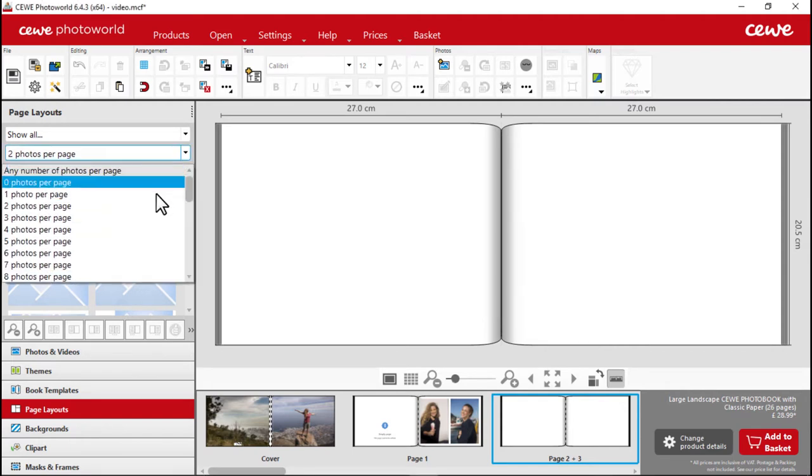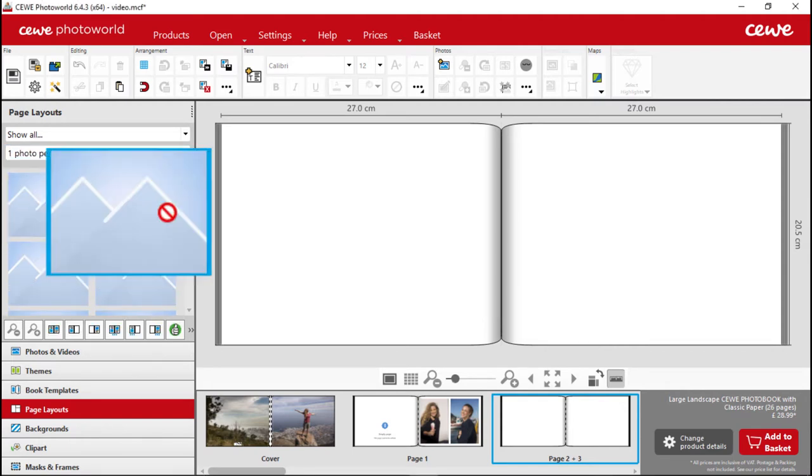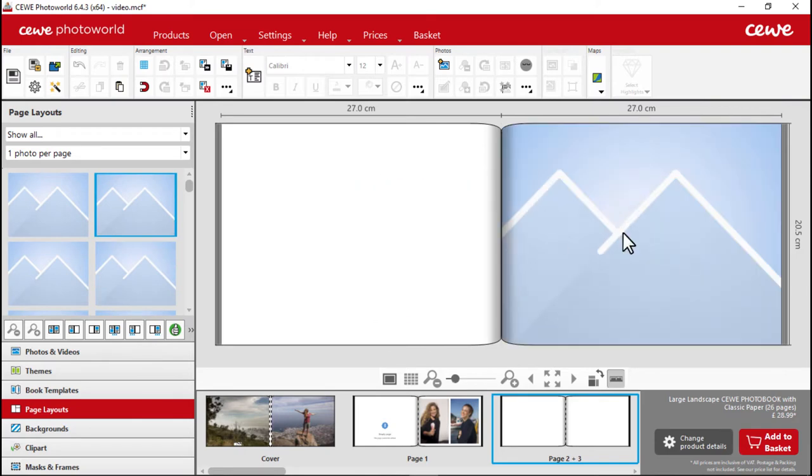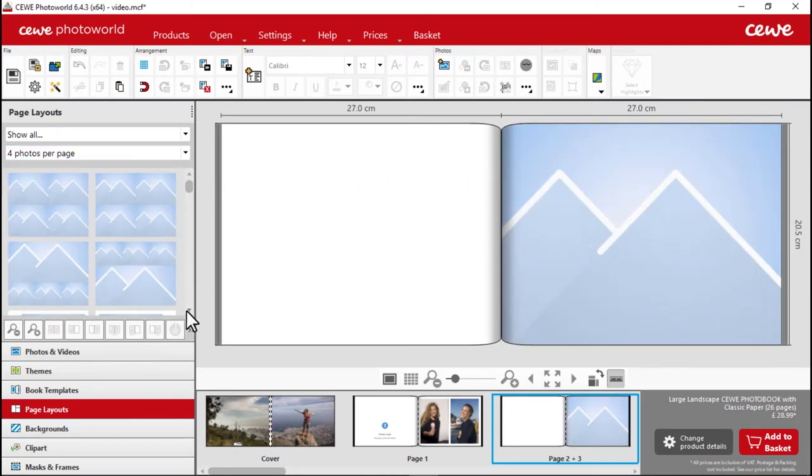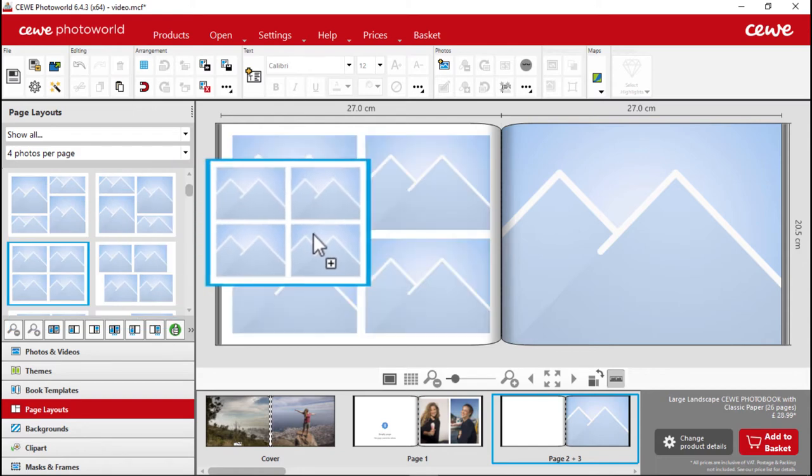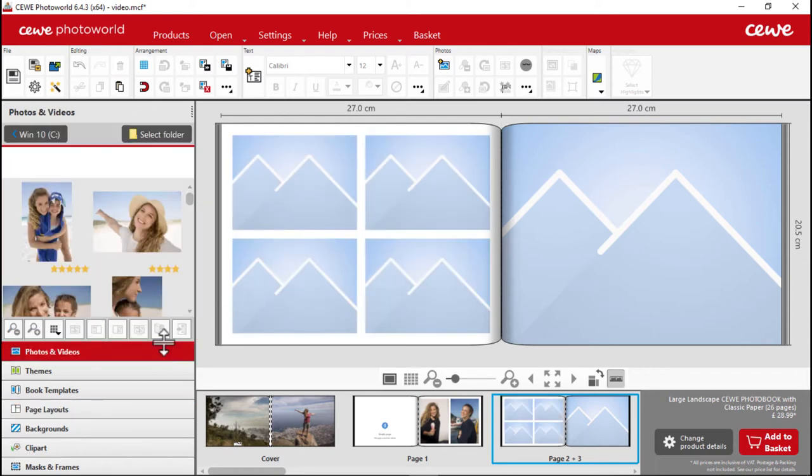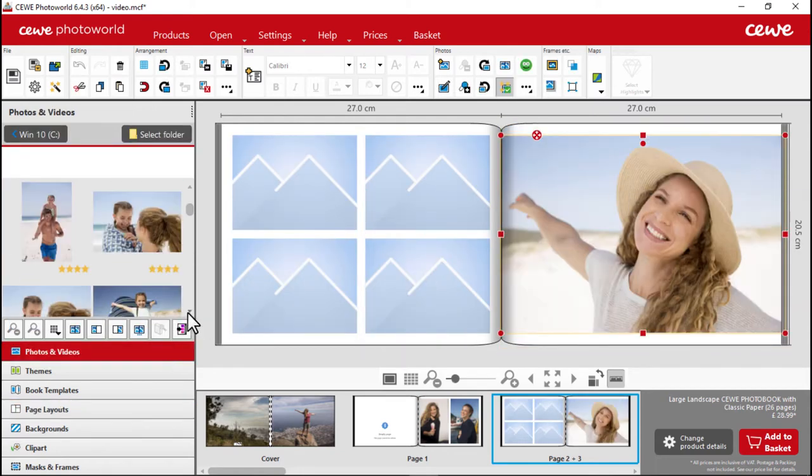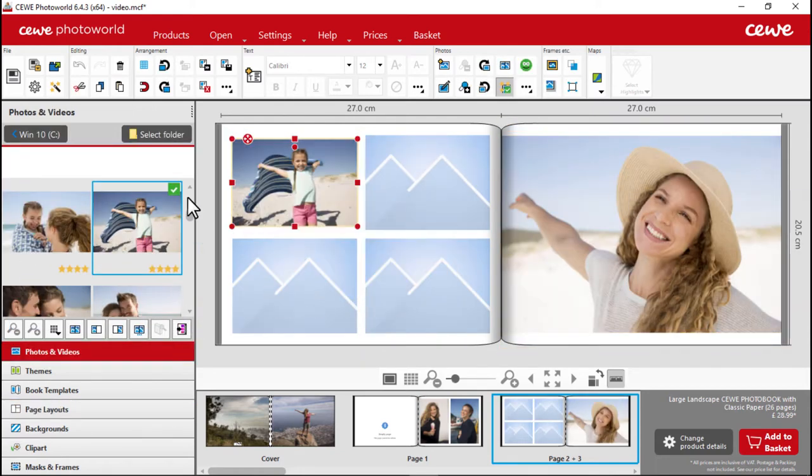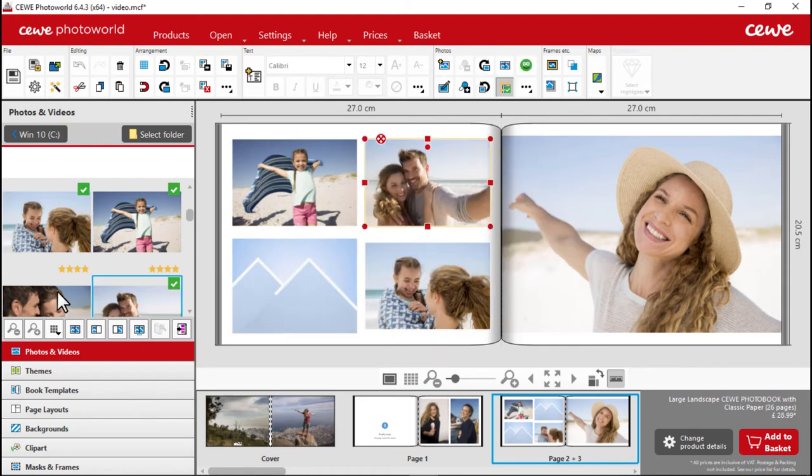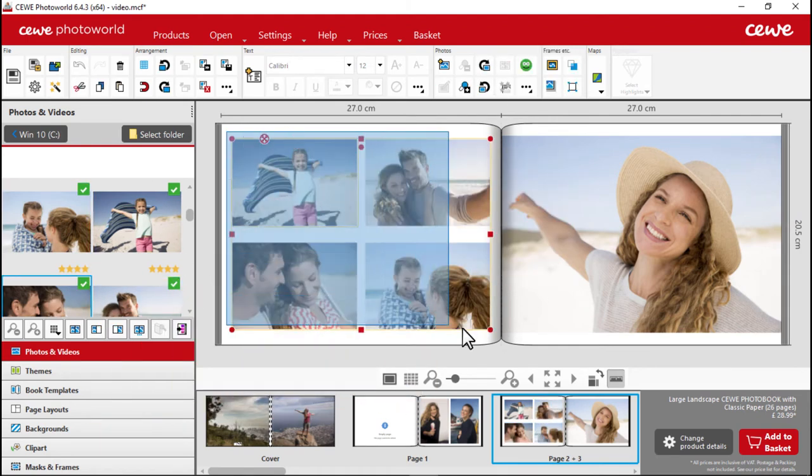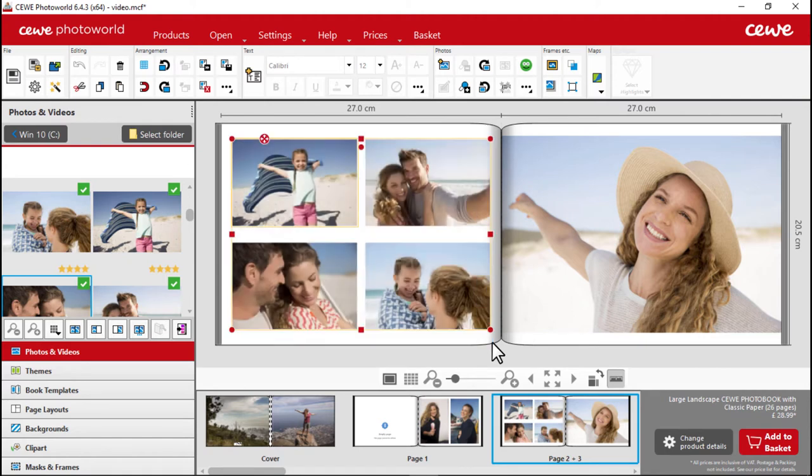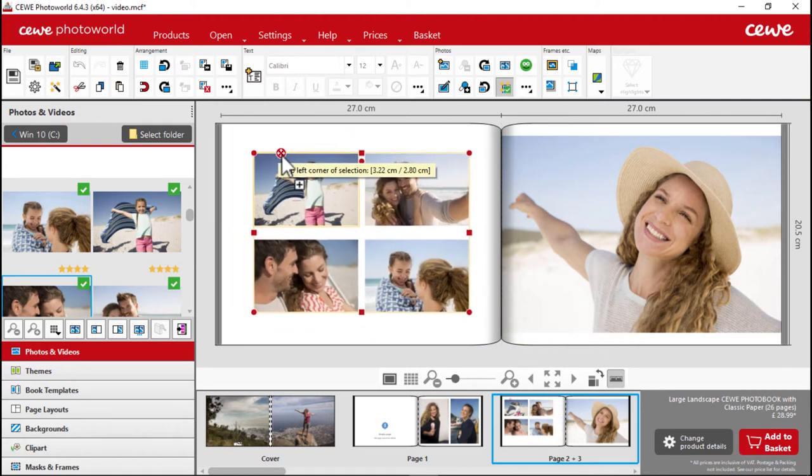To create this, let's start by dragging a page layout with one photo and then a page layout with four photos over to the pages of your book. Now, add your photos in and adjust the layout. To do this, just drag to create a box around the entire area, scale it down and then reposition it to the middle of the page.